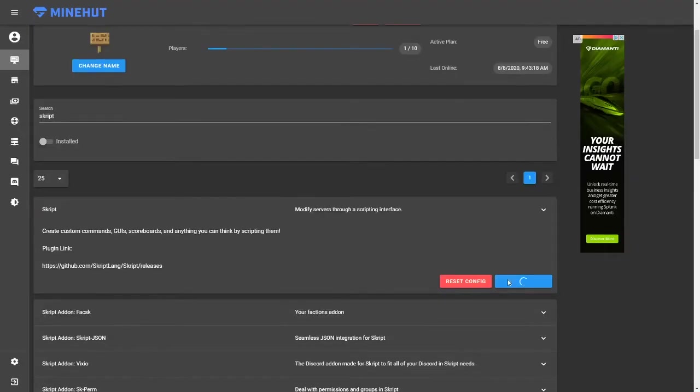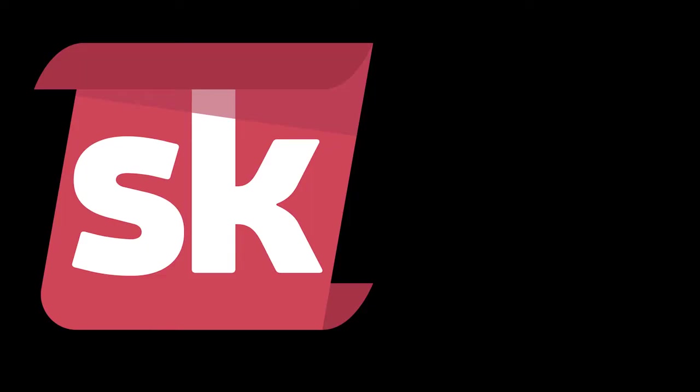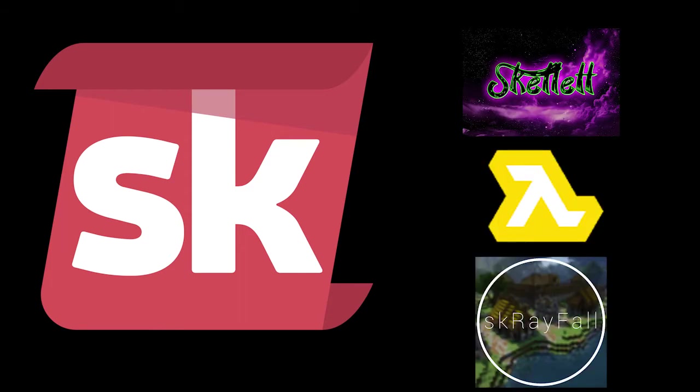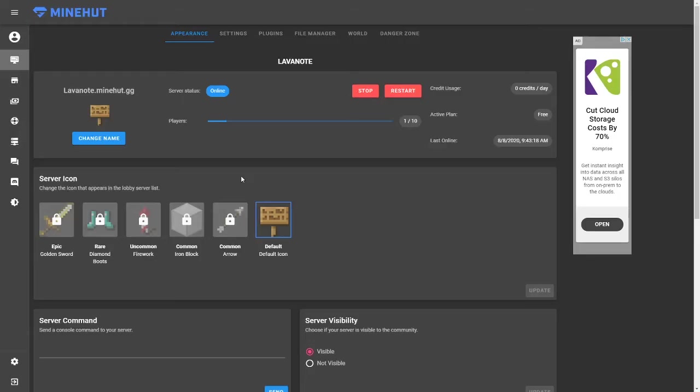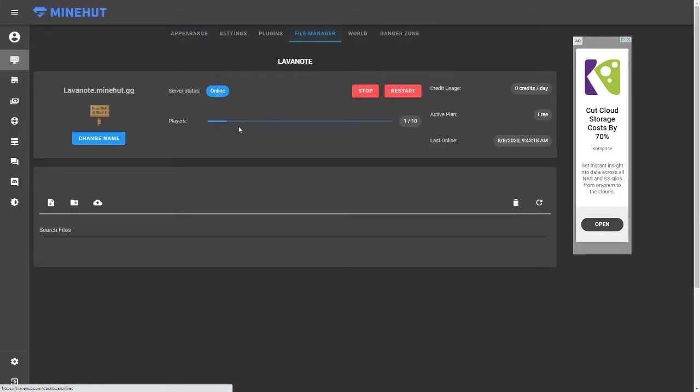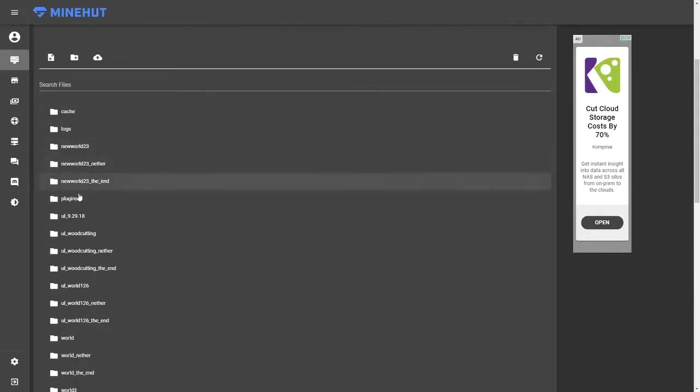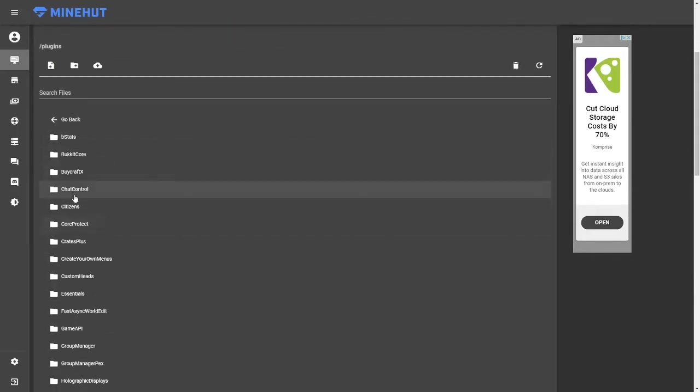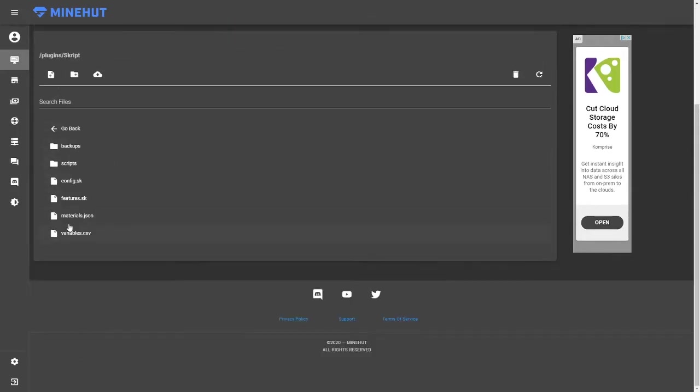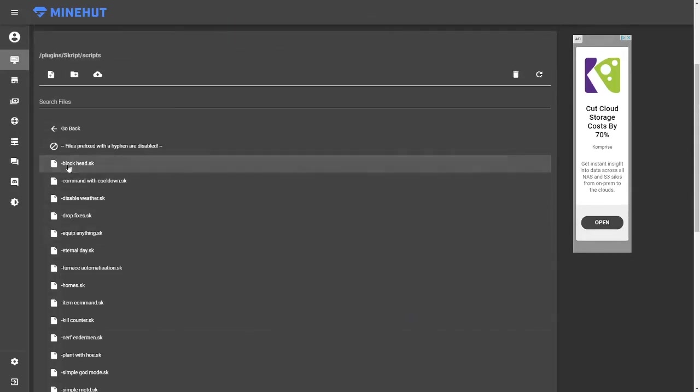If you would like to install additional Skript features, I recommend installing the Skript add-ons Skellett, skQuery, and skRayfall. Now that you have installed Skript, you will need to navigate to your server's file manager, go into your plugins folder, then the Skript folder, and finally into the scripts folder.